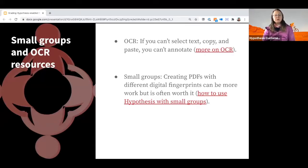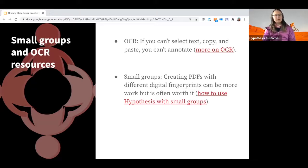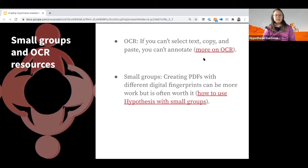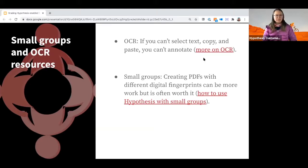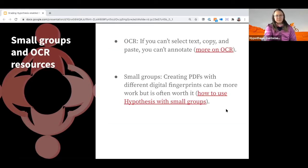A reminder: any PDF you add using Hypothesis to your LMS must have optical character recognition — meaning the text must be selectable. If you need more information on OCR, there's a live link in the slide deck. Also, we get lots of questions about small groups in the LMS, so there's an entire article for that, and a partner workshop coming up in the near future on using Hypothesis with small groups.